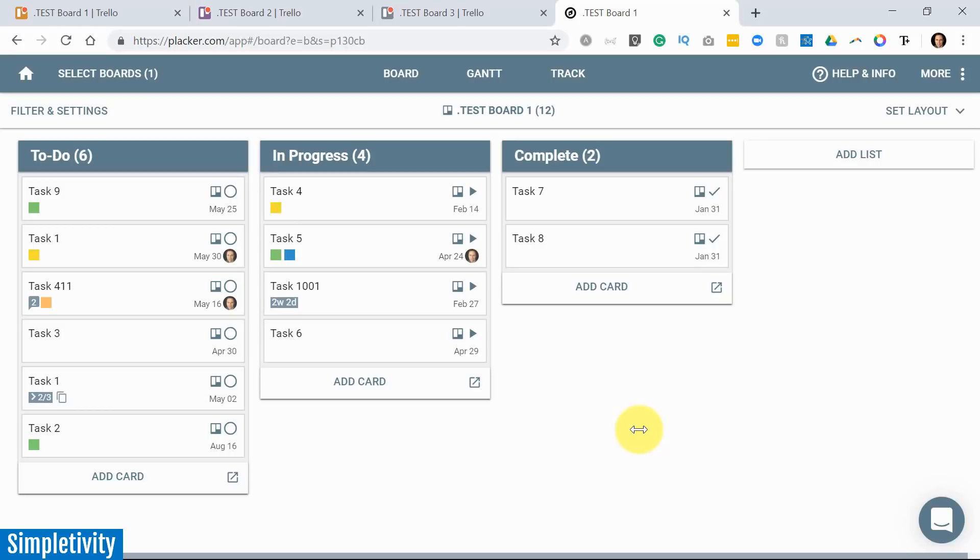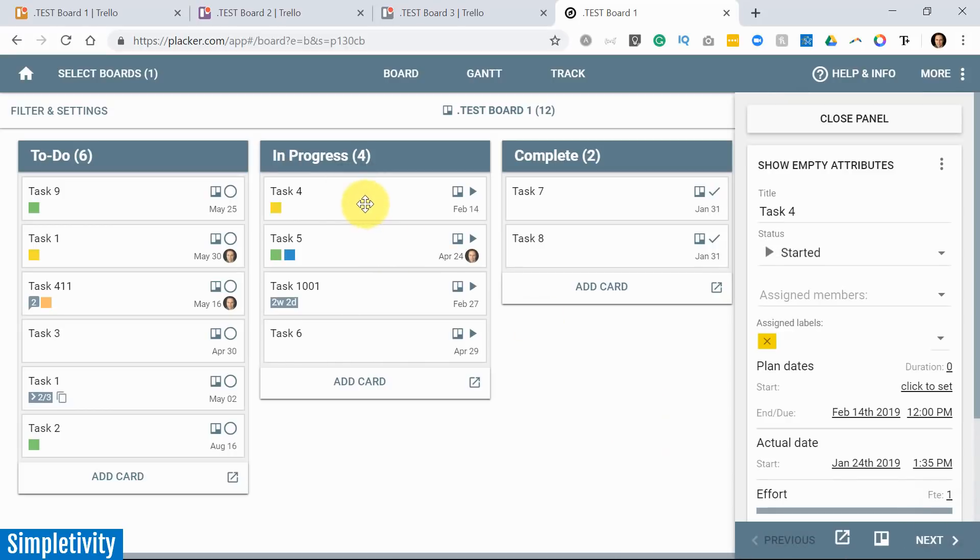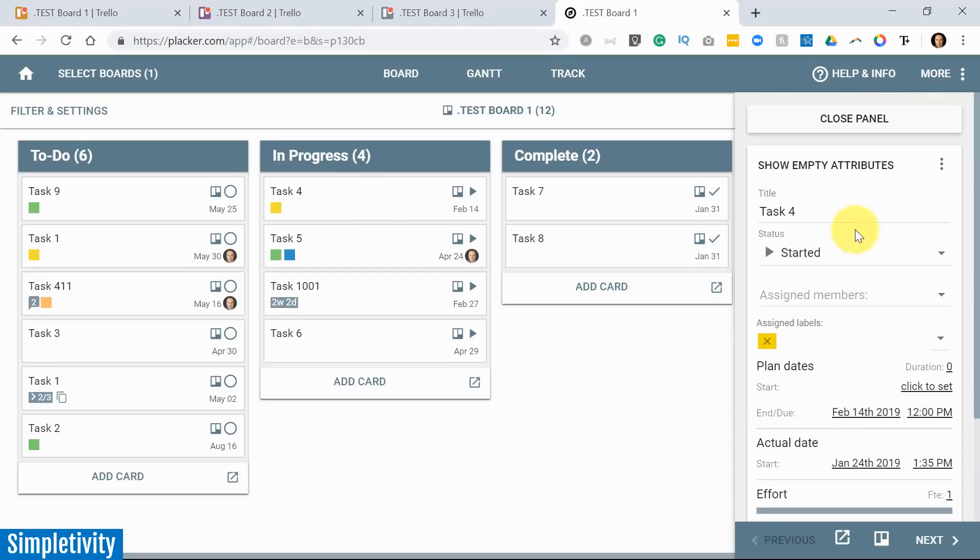But just wait for it because it gets so much better than this. Yes, you can start managing your projects here within Placker. If I click on any one of these cards and I go over here to this Preview pane on the right, I can change dates. I can add a checklist. I can do almost everything that I would regularly do within the Trello interface.